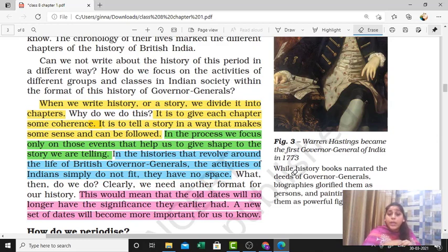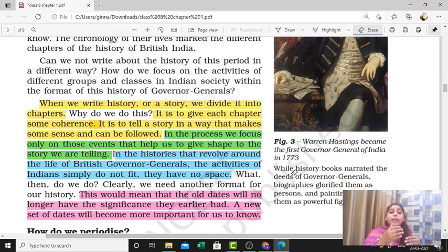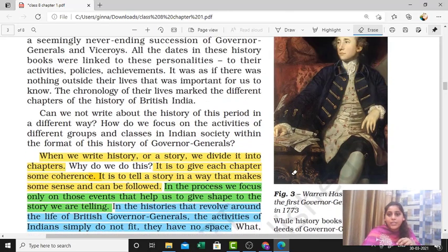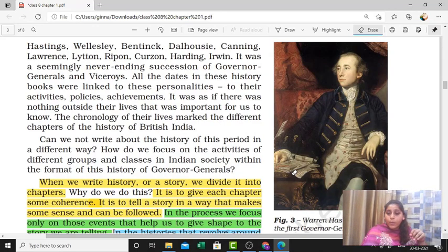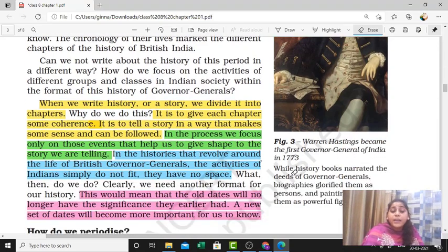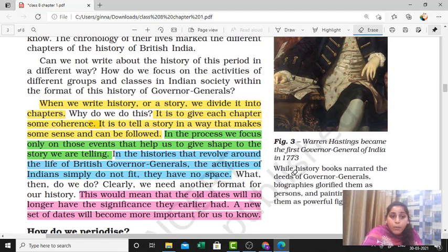A second reason we divide history is that it is a huge process and we need to look at the important events — looking at all events is not an easy task. Here we are studying modern history, which covers the entire British time period, so it totally revolves around the British Governor Generals. One Governor General mentioned in the NCERT book is Warren Hastings, the first Governor General, and the year was 1773 — the year Warren Hastings became the first Governor General. So we have covered why dates are important, which dates are important, and why we divide history into chapters.